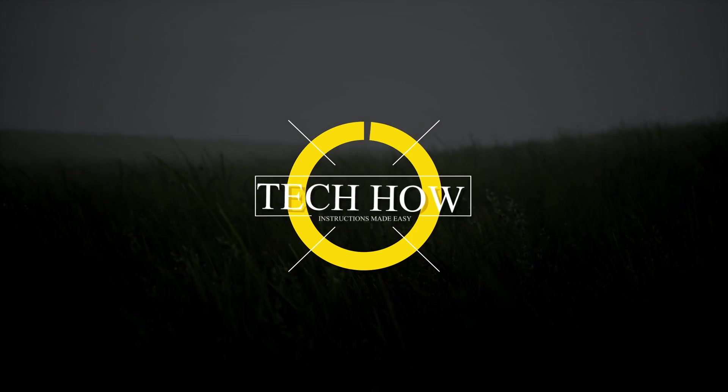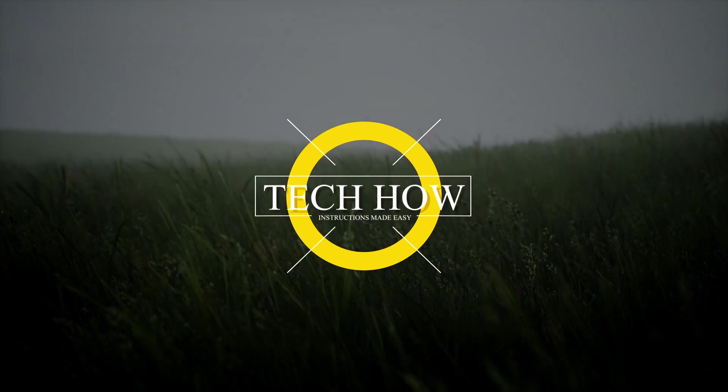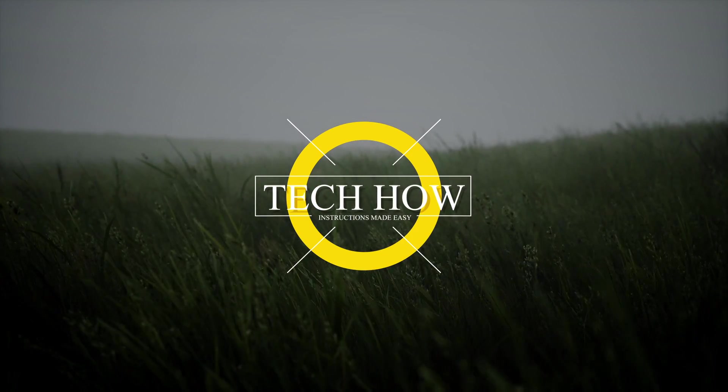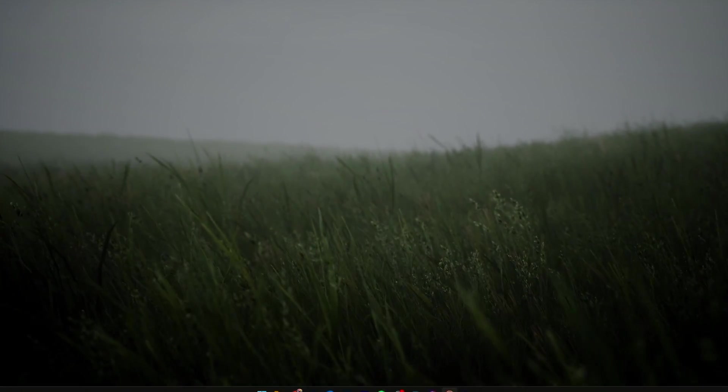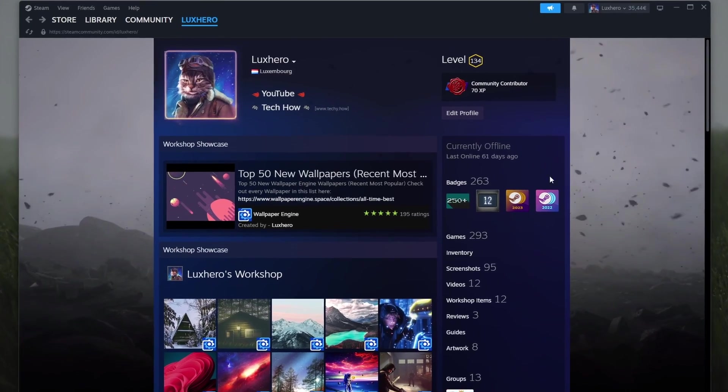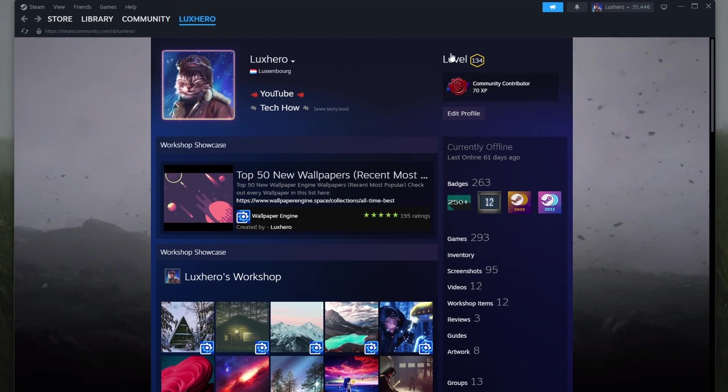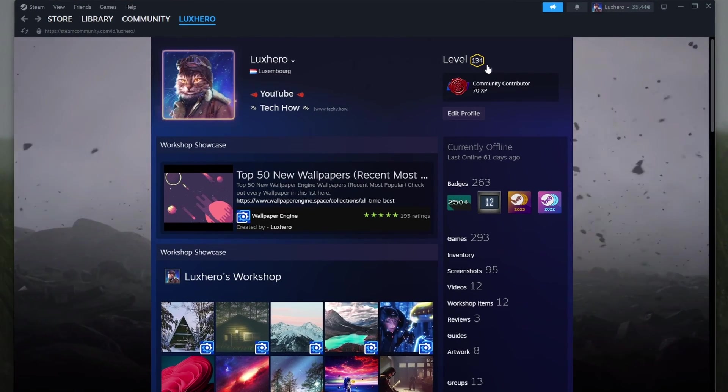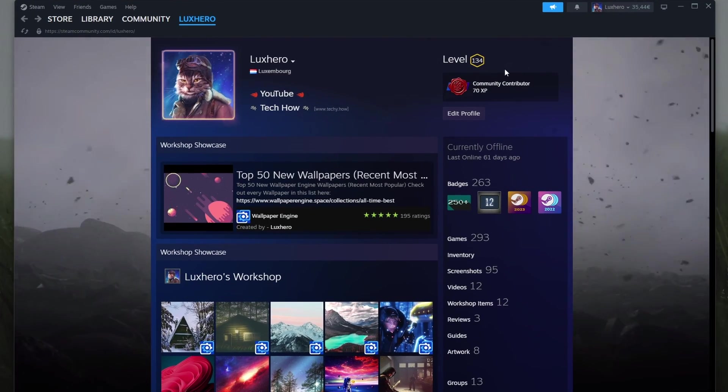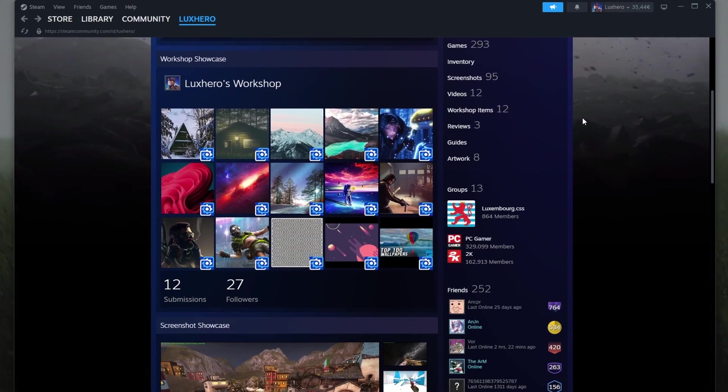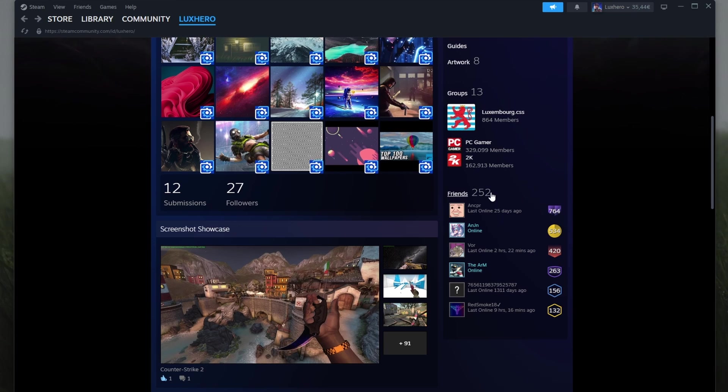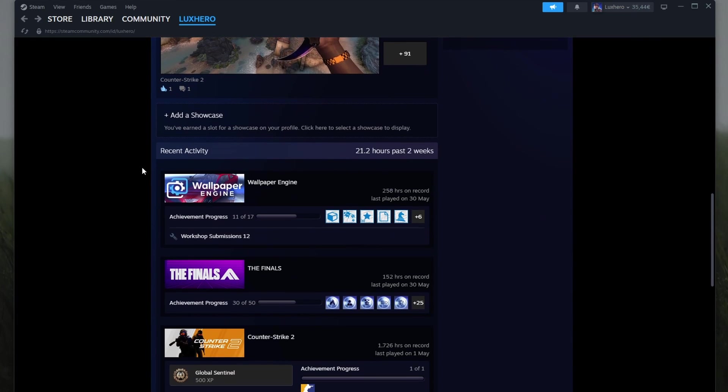What's up guys, in this tutorial I will show you how to level up your Steam account and increase your XP. Leveling up your Steam account unlocks various benefits, including additional friend slots, showcasing items on your profile, and a greater sense of accomplishment.